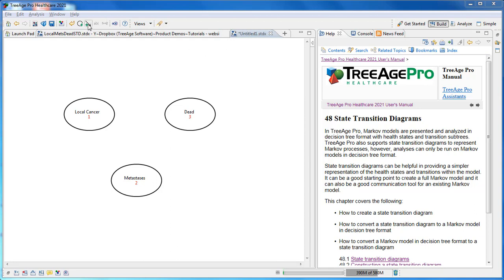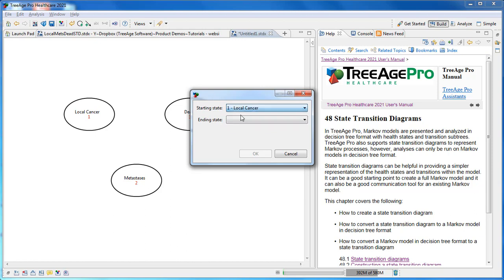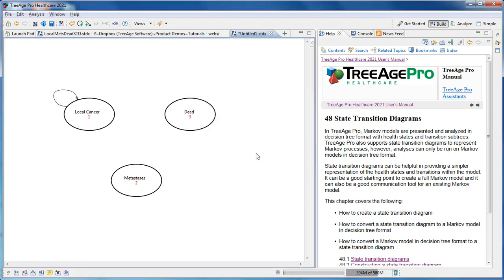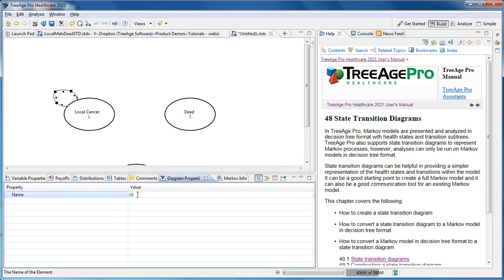Using the toolbar, we're going to click the Add Arc button to add the transition between states. You can do that including back to the same state as well. So this first one is going to be from Local Cancer back to Local Cancer. You can select the arc, and now what we'll do is give the transition a name. In this case, it's going to be Stay Here, as in Remain in Local Cancer.